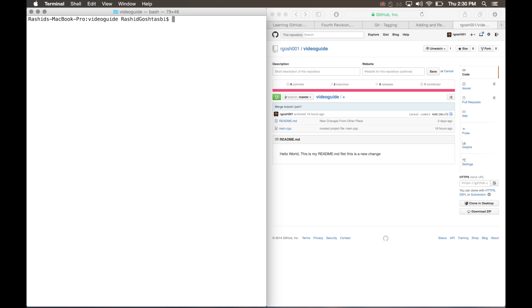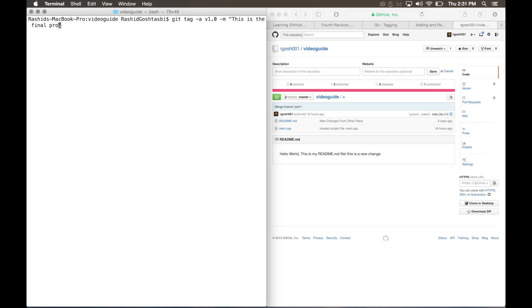To do this, we'll want to type the command git tag. After that you space dash a to add a tag, followed by the name of your tag. So I'm going to put v1.0, and after that you can use space dash m for message, and you're going to want to put a message within quotes: 'This is the final program 1.0.' Then press enter.